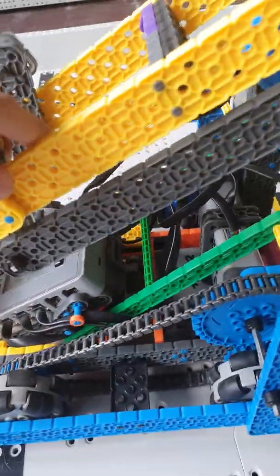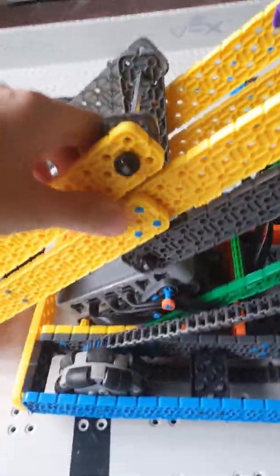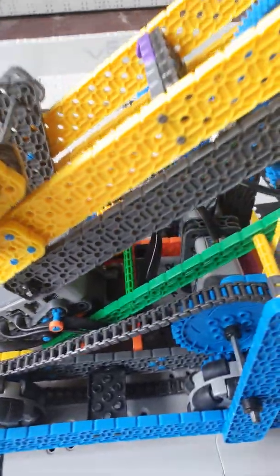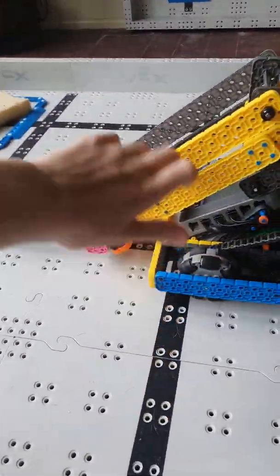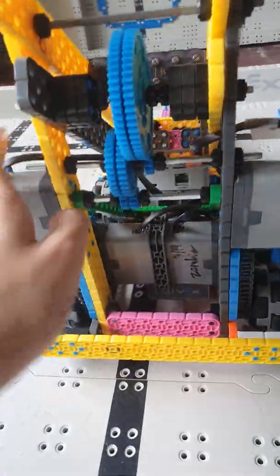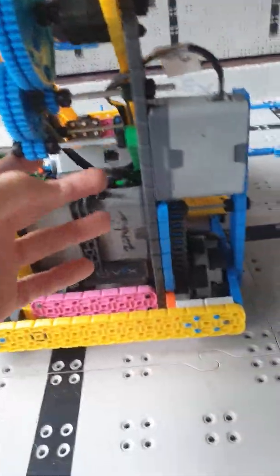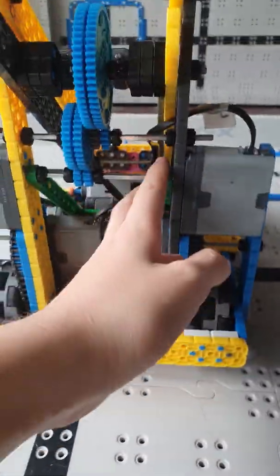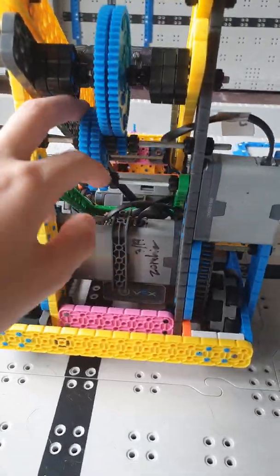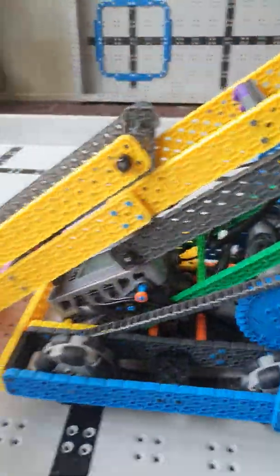Hello, we saw your post on the VEX forums and we wanted to show you how our 6 bar worked. Basically, how it starts is we have a motor going onto a gear. Usually since a 6 bar goes out really far,